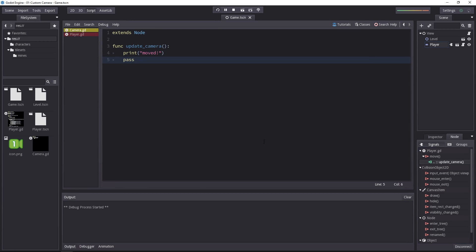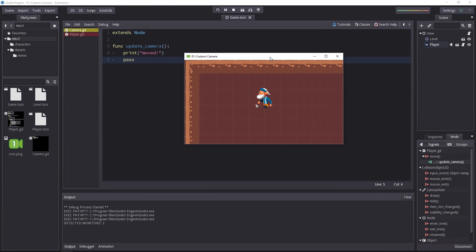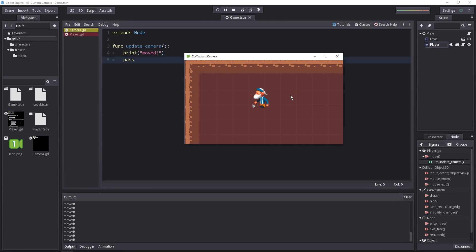Let's play the game to see if it works. Nothing gets printed, meaning the function doesn't get called and we're not moving the character, so it makes sense. Now if I start to move the character, you will see the print statements appear at the bottom.